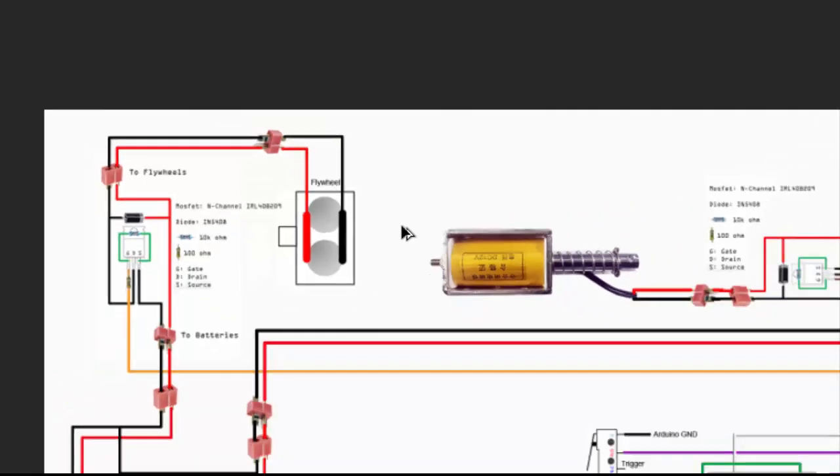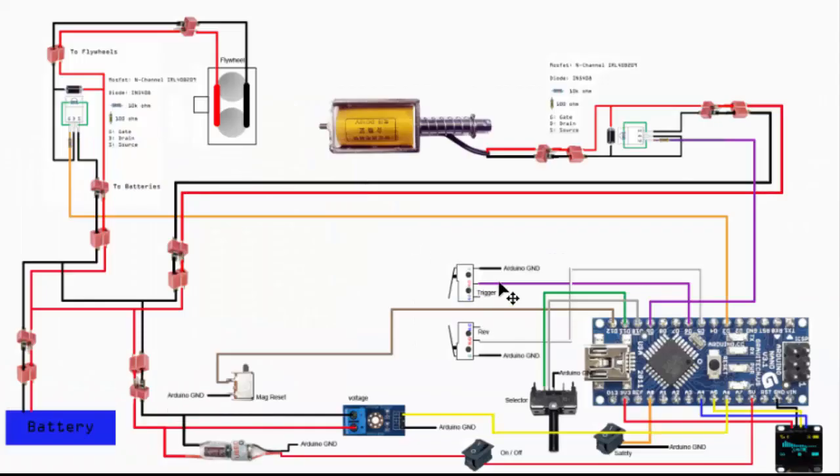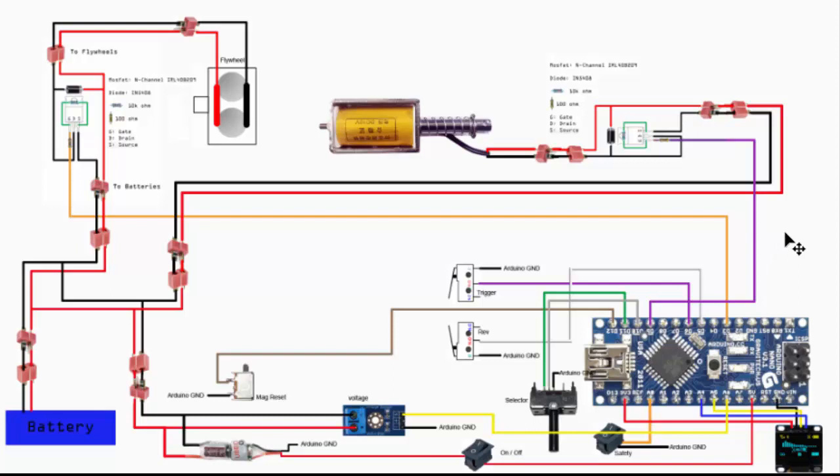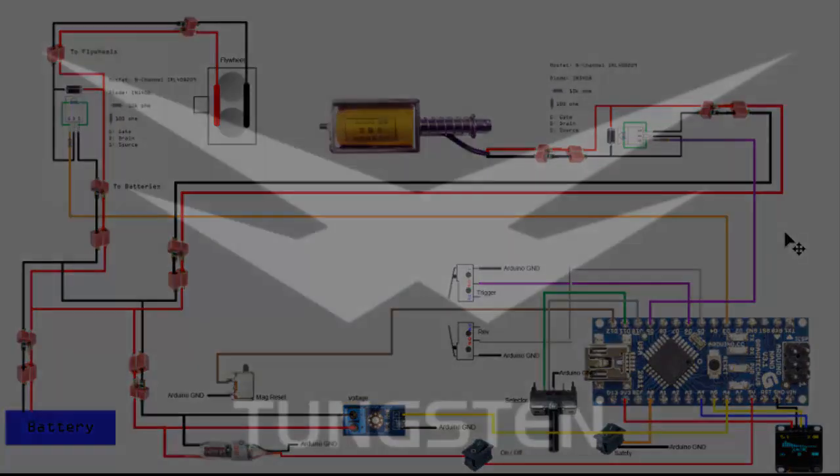Other than that, that's more or less the overview of the entire circuit for this Arduino build. All information will be available on my GitHub account. I hope you enjoyed the video. I'm Tungsten, so do hit like and subscribe if you find my content interesting. Thank you.